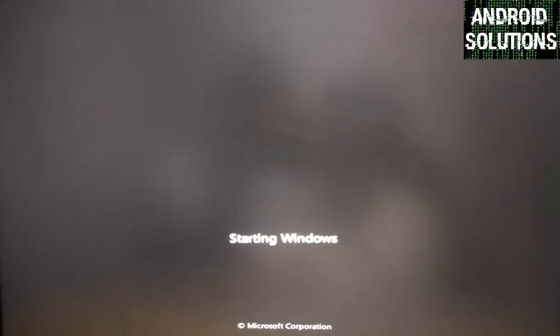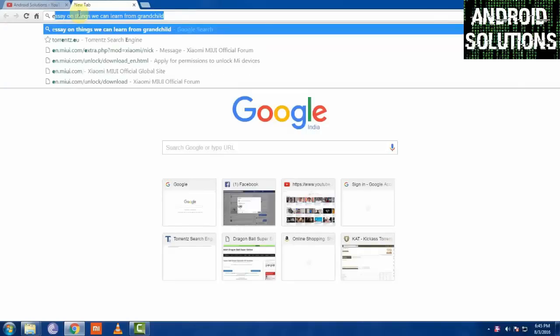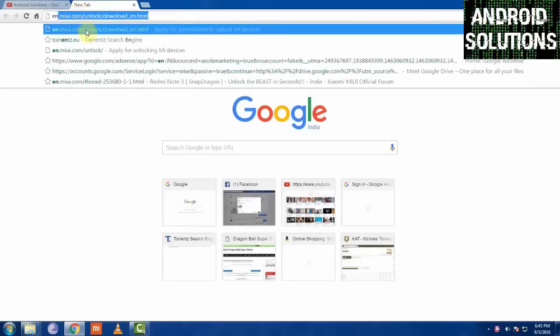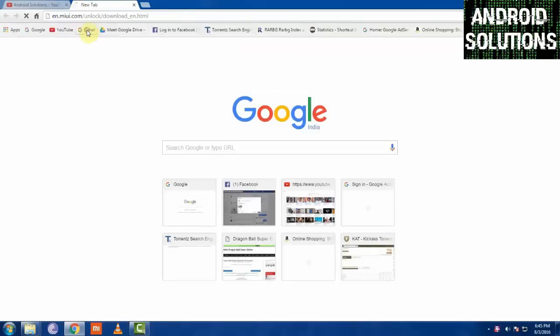And now you have to download the MI unlock flash tool.